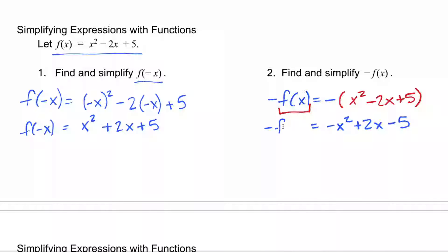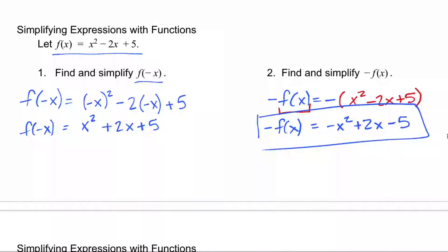So negative of f of x is equal to negative x squared plus 2x minus 5. Look at how these functions are similar, but if my input is negative x, then I'm replacing all of the x's. If the input is x, I don't replace x — it's negative of what the function is. That's the difference between those two.